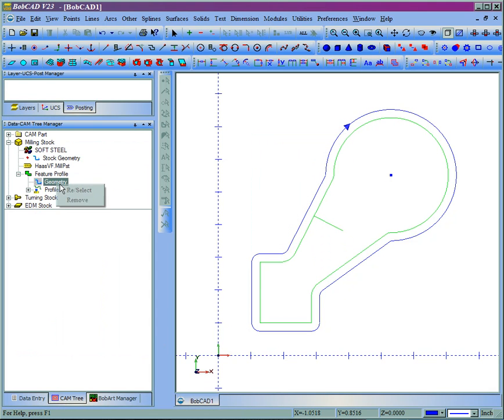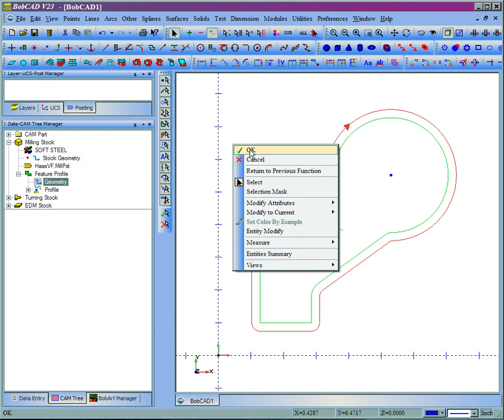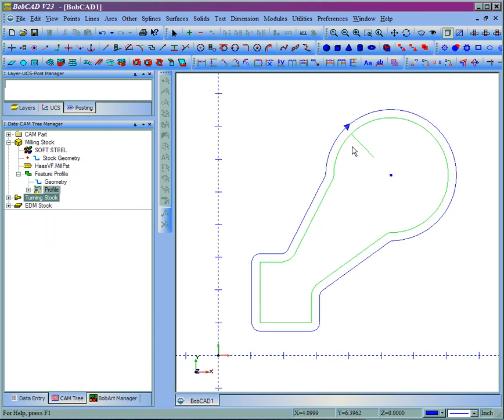Re-select our geometry and then re-compute the tool path. It'll update to where the start location is on the contour. That concludes this video.